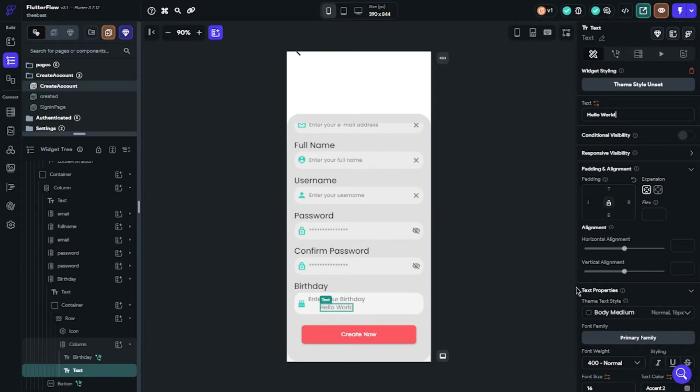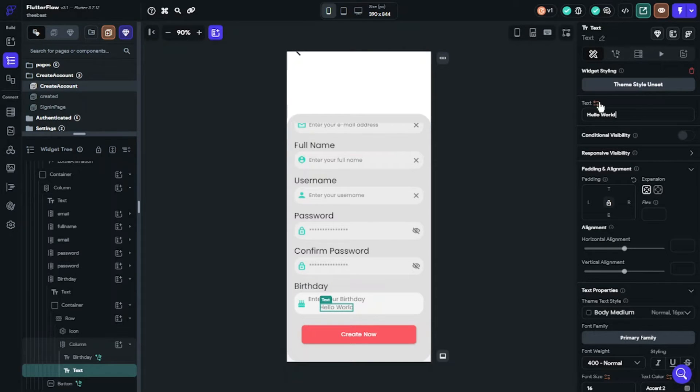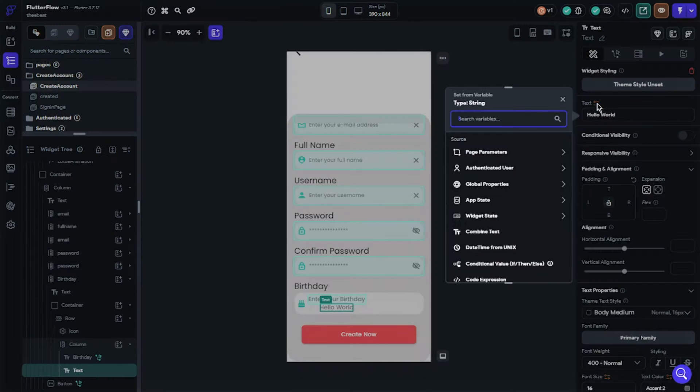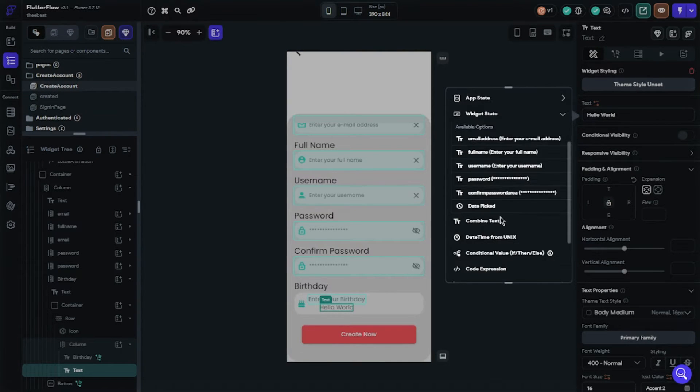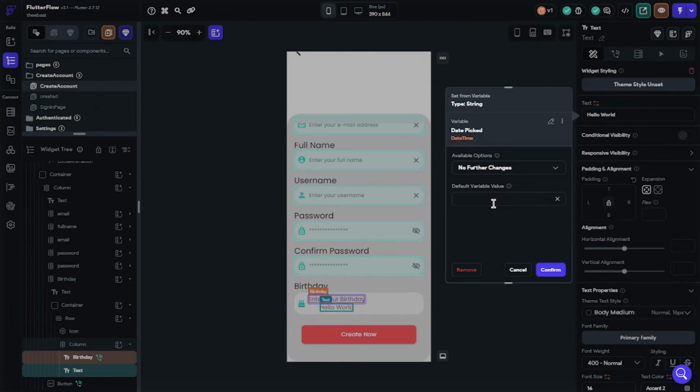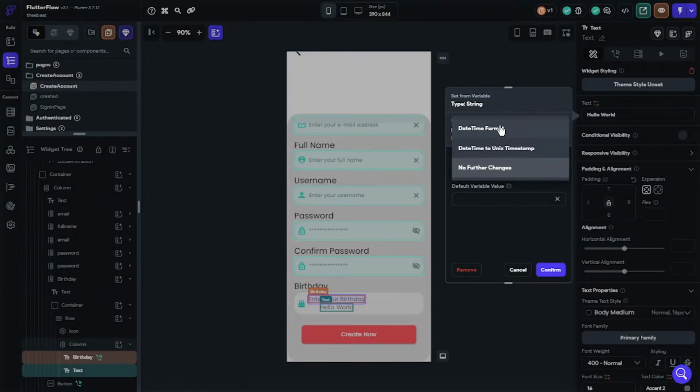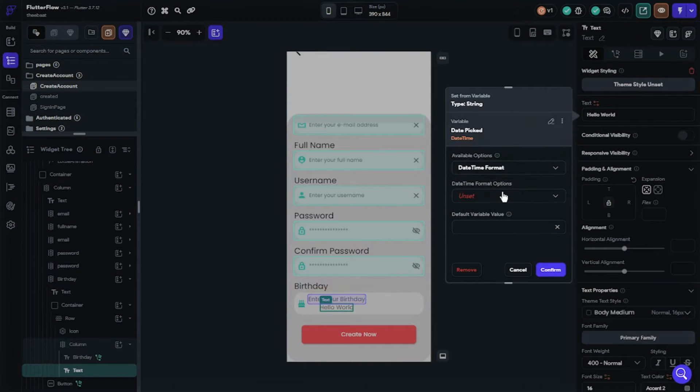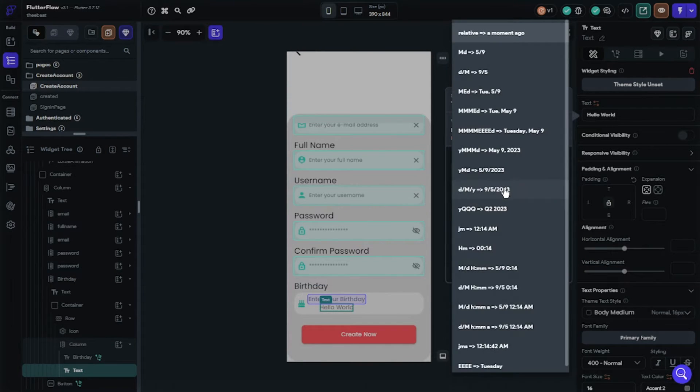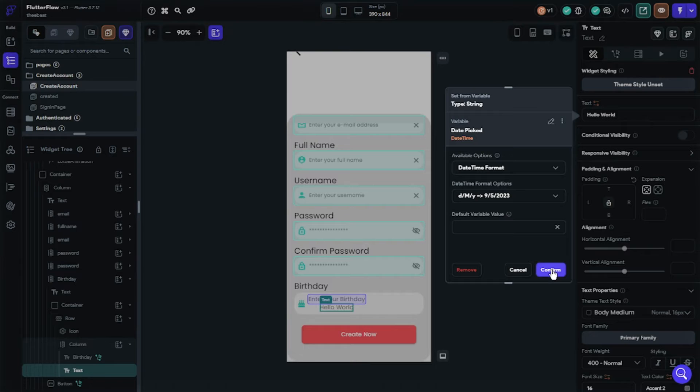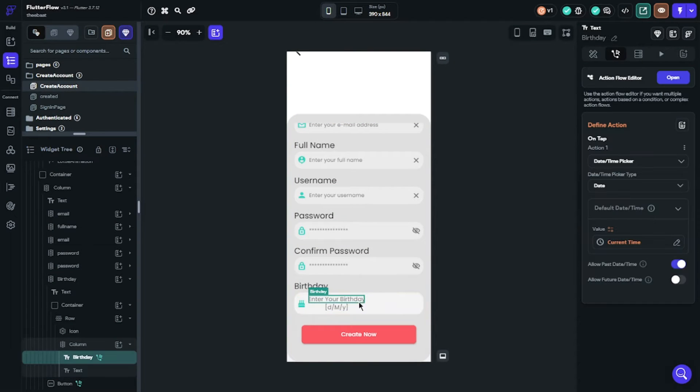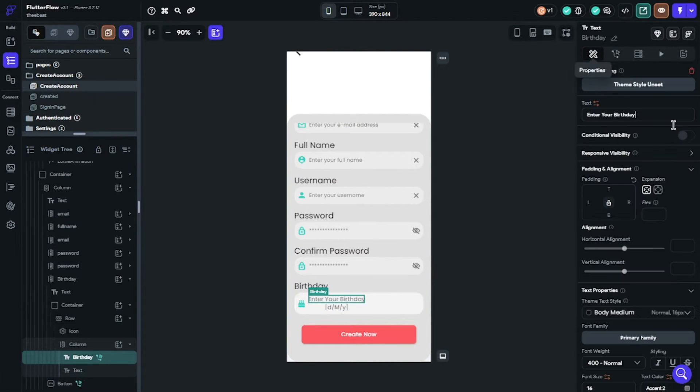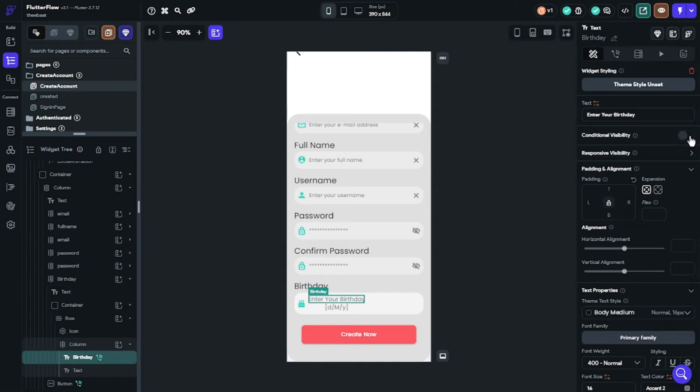Now we should show the birthday to our user because they can select wrong. So we should set variable, choose widget state and choose date picker. You should decide the date time format. We shouldn't show two texts in a column. It will be looking bad. When user selects date, we should hide the first text.